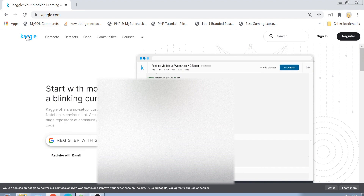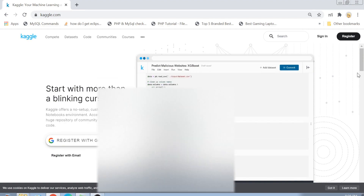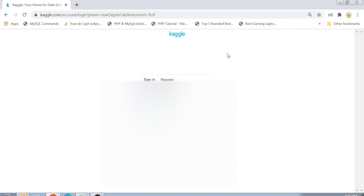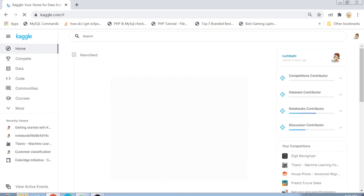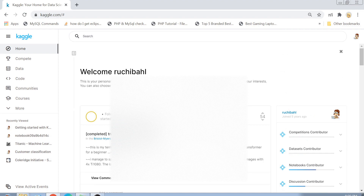If you want to learn with me then stay tuned, but before everything please subscribe to my channel for more such content. Let's get started. First you will have to log into Kaggle — you can see I already have the website open. I will click on sign in, and you can sign in with your Google account or your Facebook account.